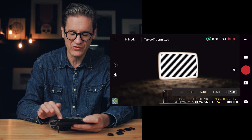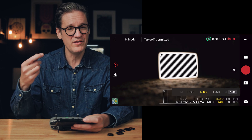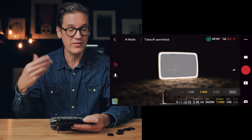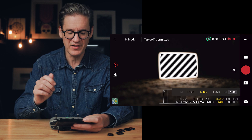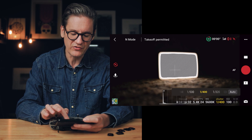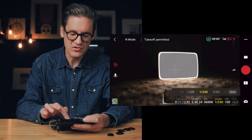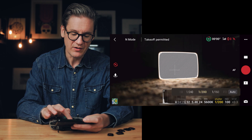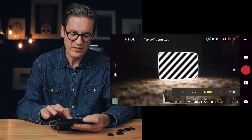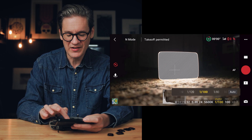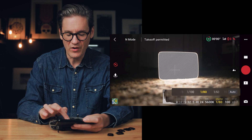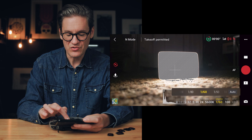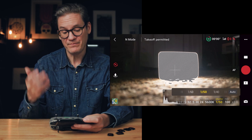You turn off auto exposure and count in one-third stop increments. So: one, two, three — that's one stop. One, two, three — that's two stops. And then one, two, three. Okay, so we are exactly three stops away from where we need to be.